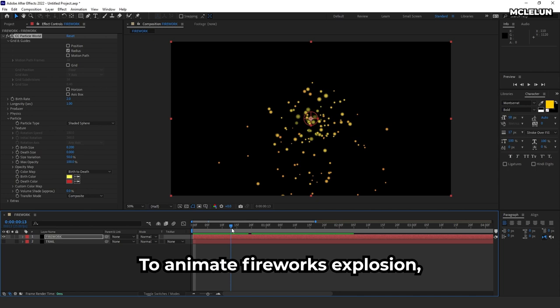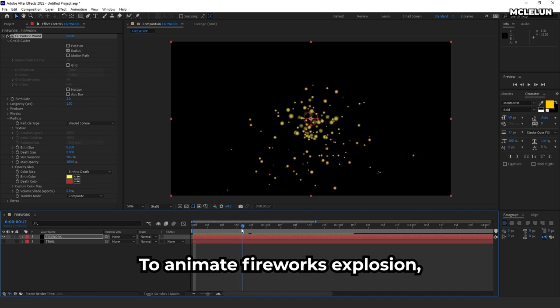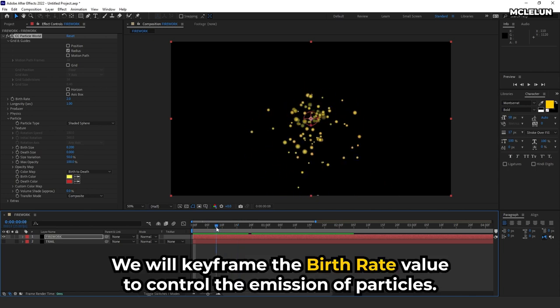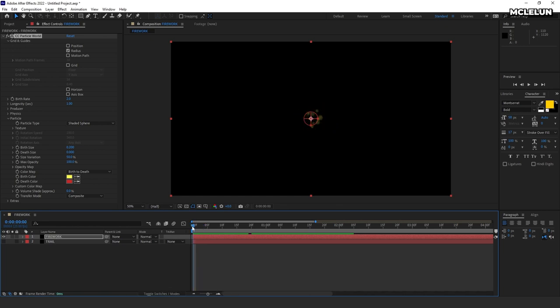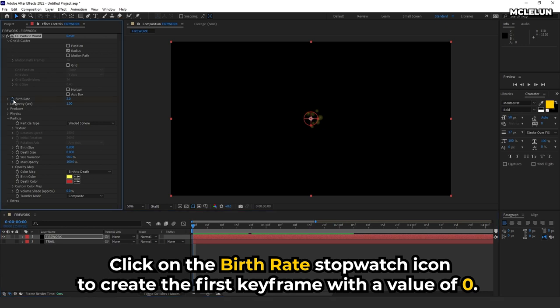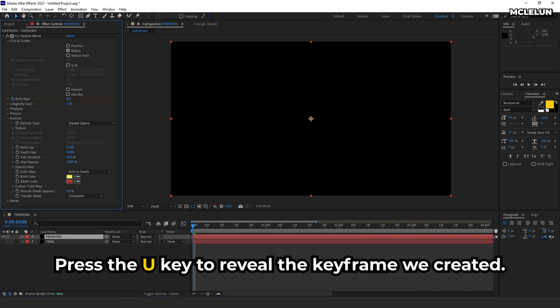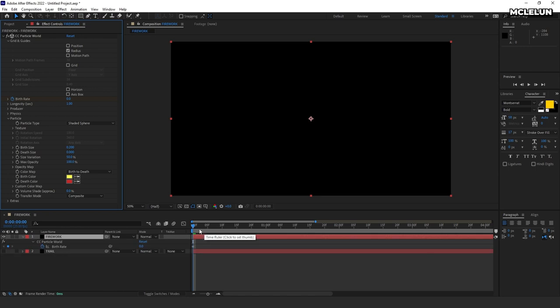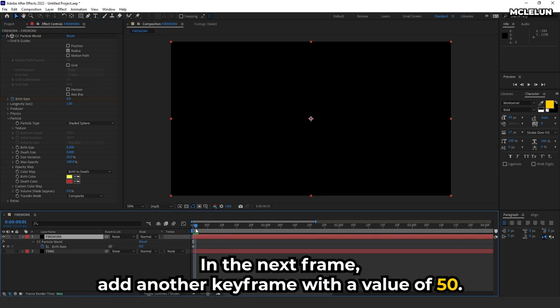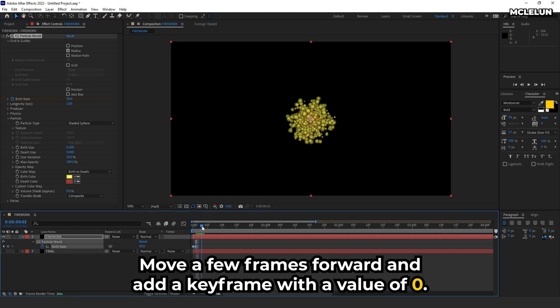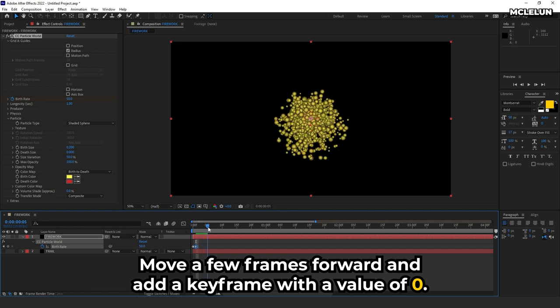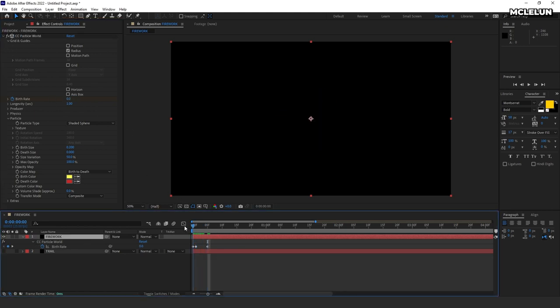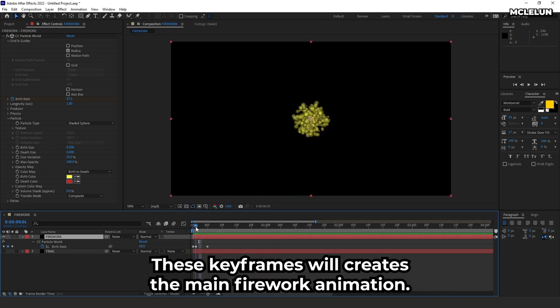To animate fireworks explosion, we will keyframe the birth rate value to control the emission of particles. Click on the birth rate stopwatch icon to create the first keyframe with a value of 0. Press the U key to review the keyframe we created. In the next frame, add another keyframe with a value of 50. Move a few frames forward and add a keyframe with a value of 0. These keyframes will create the main firework animation.